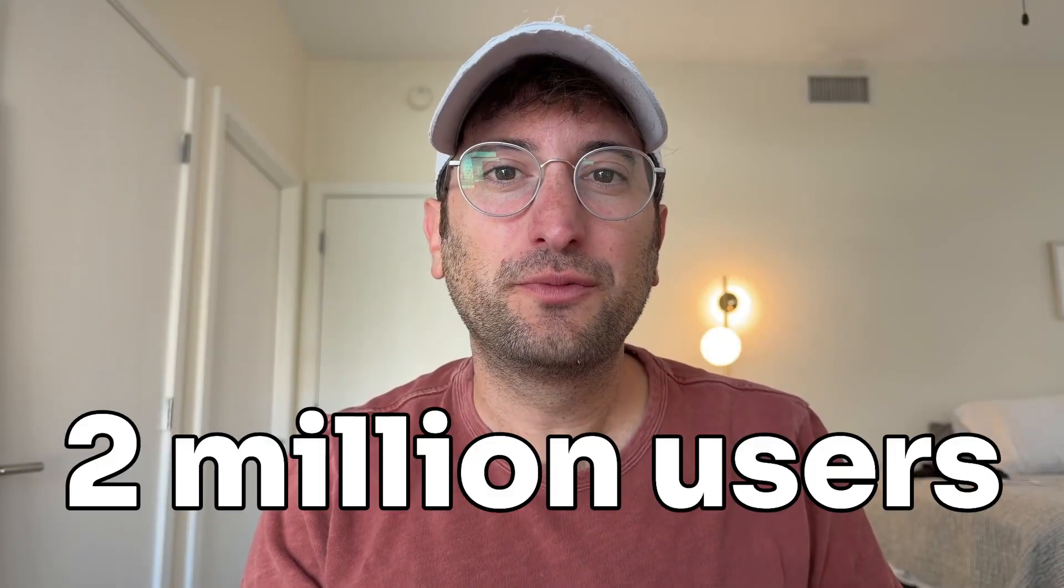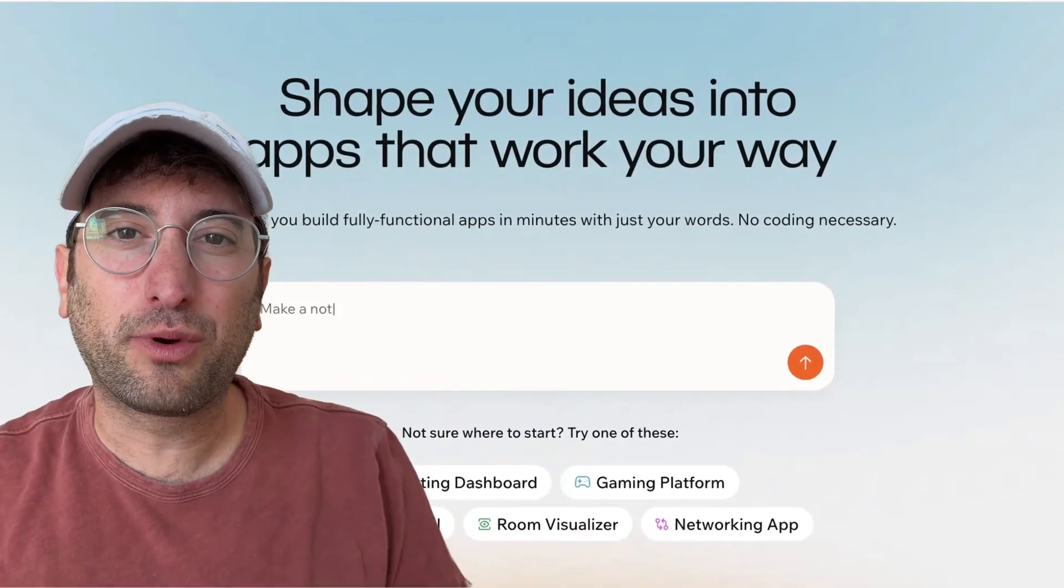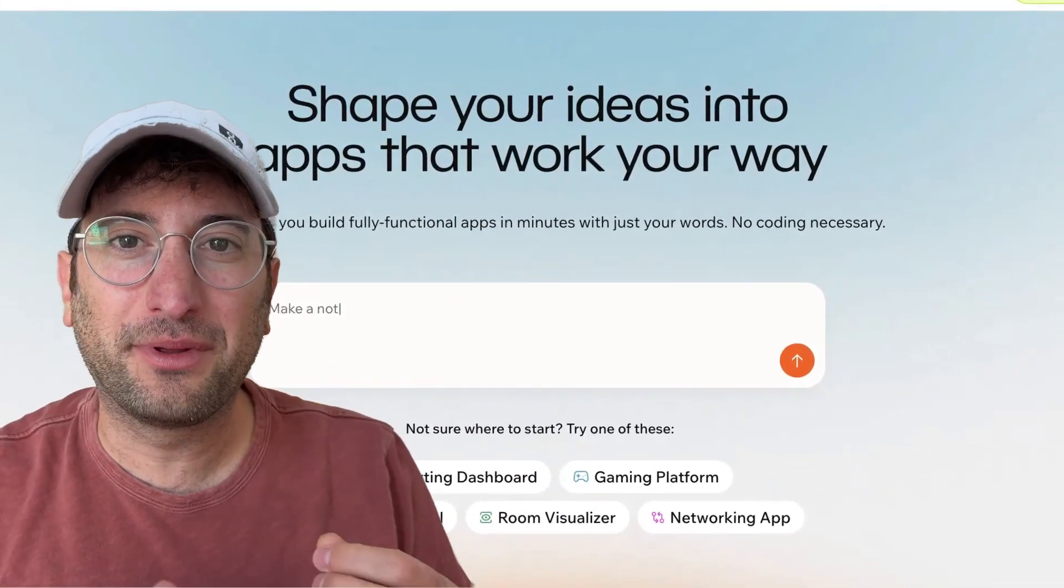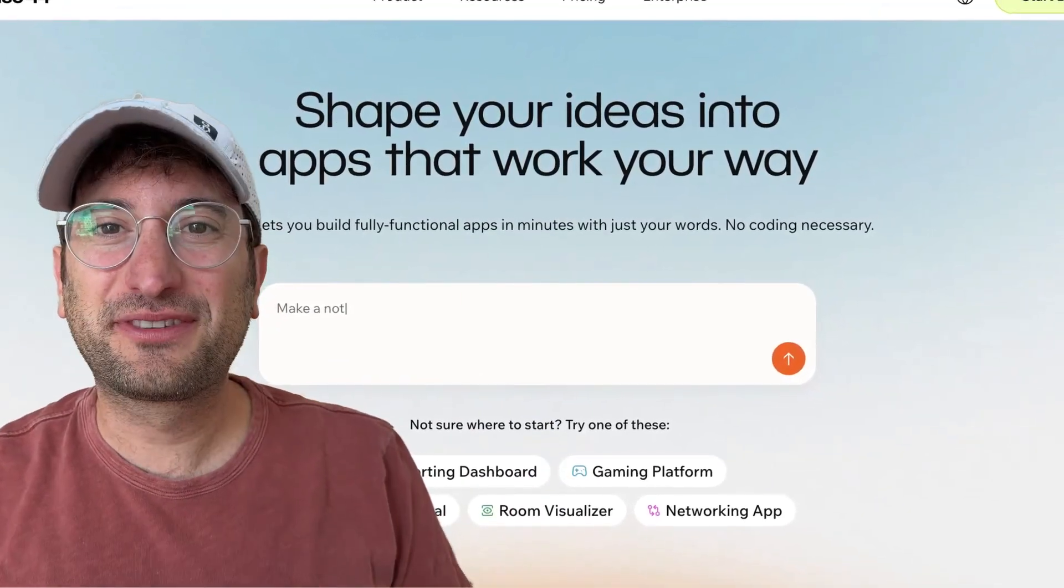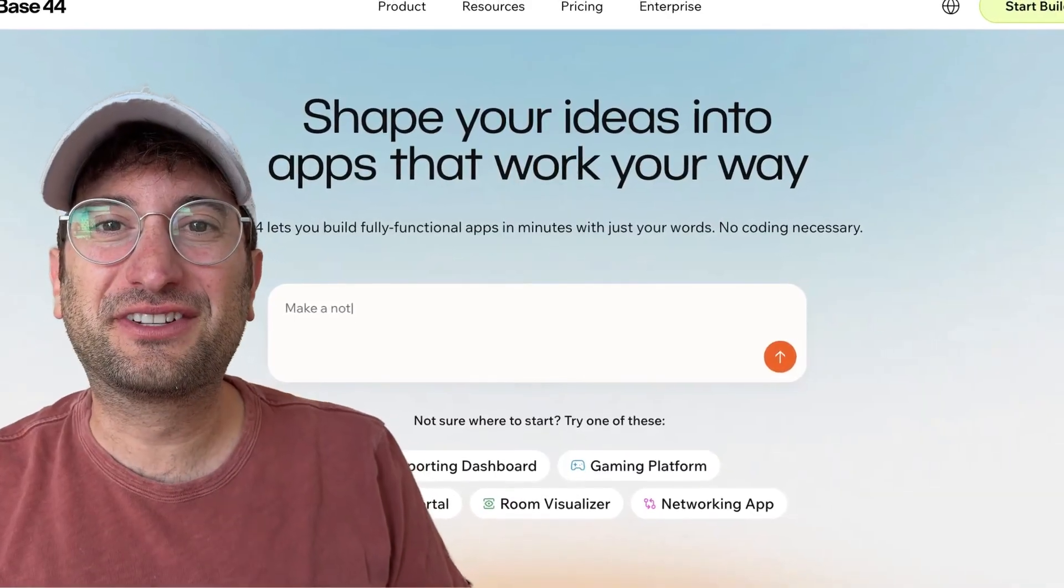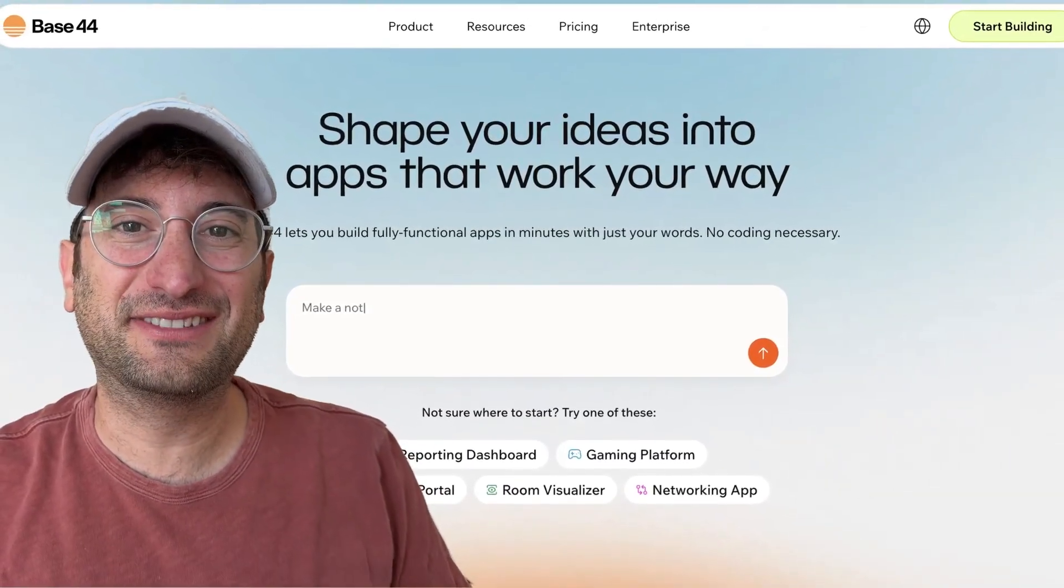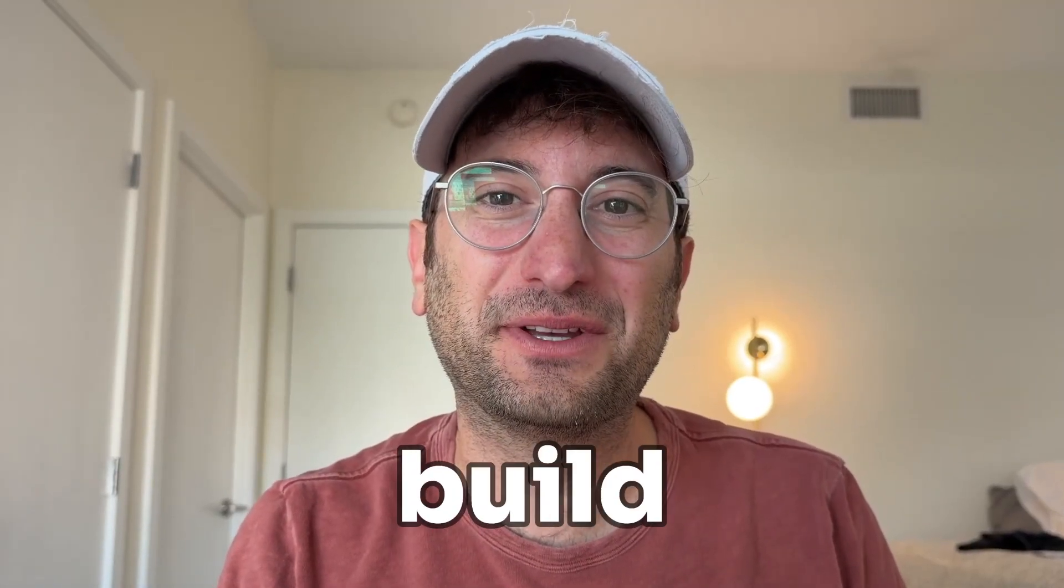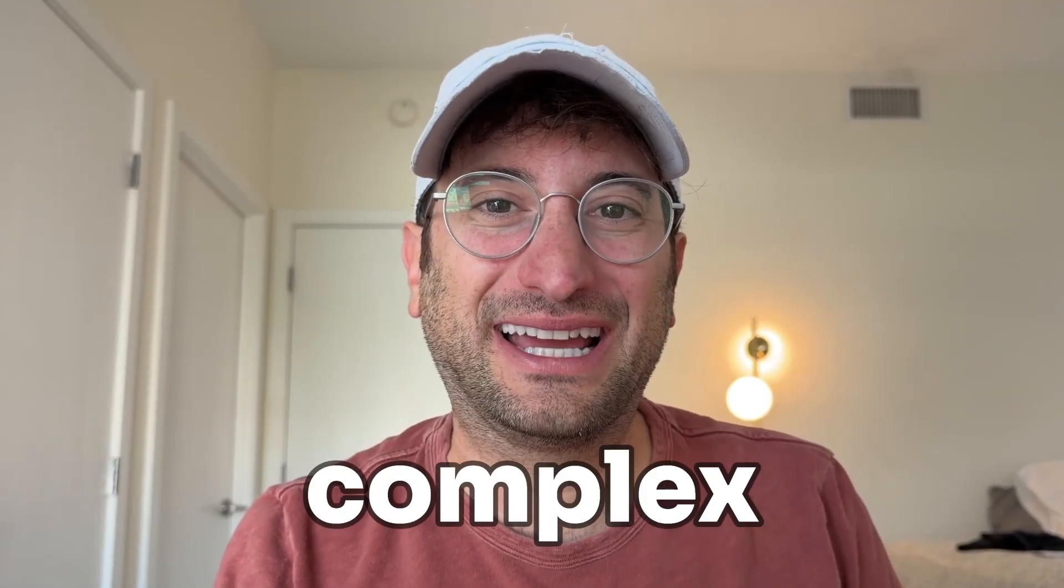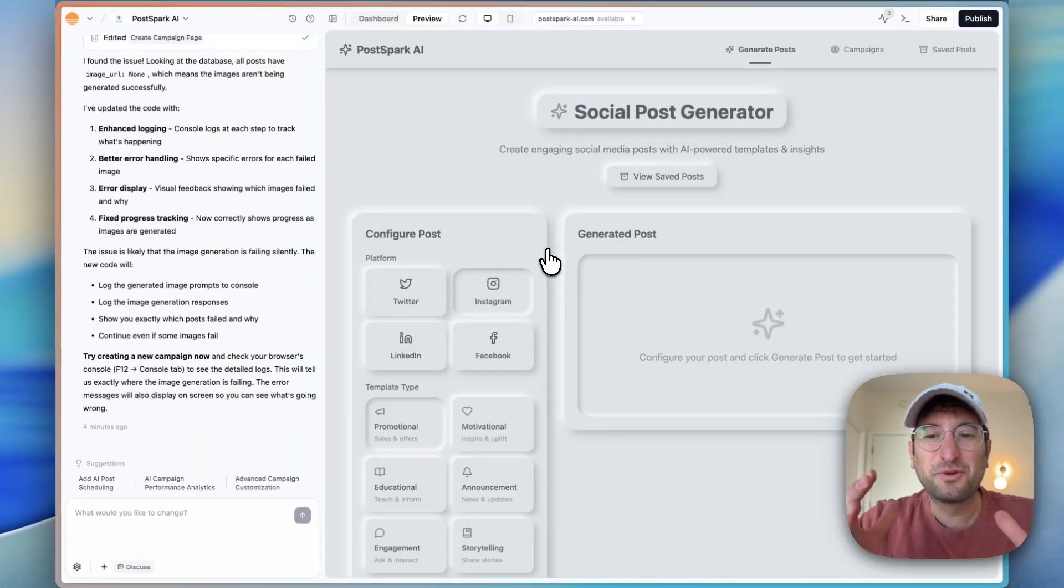Base44 just hit 2 million users and released a brand new app platform with some powerful features that makes building a lot easier. In this video, we are going to put the new app platform to the test and see if we can build a complex app.